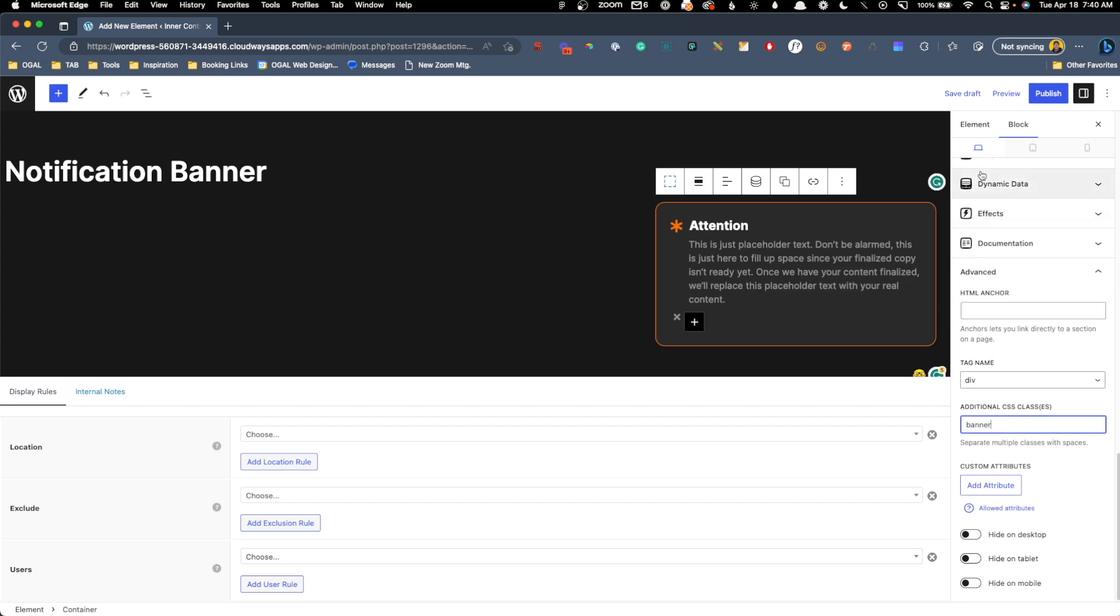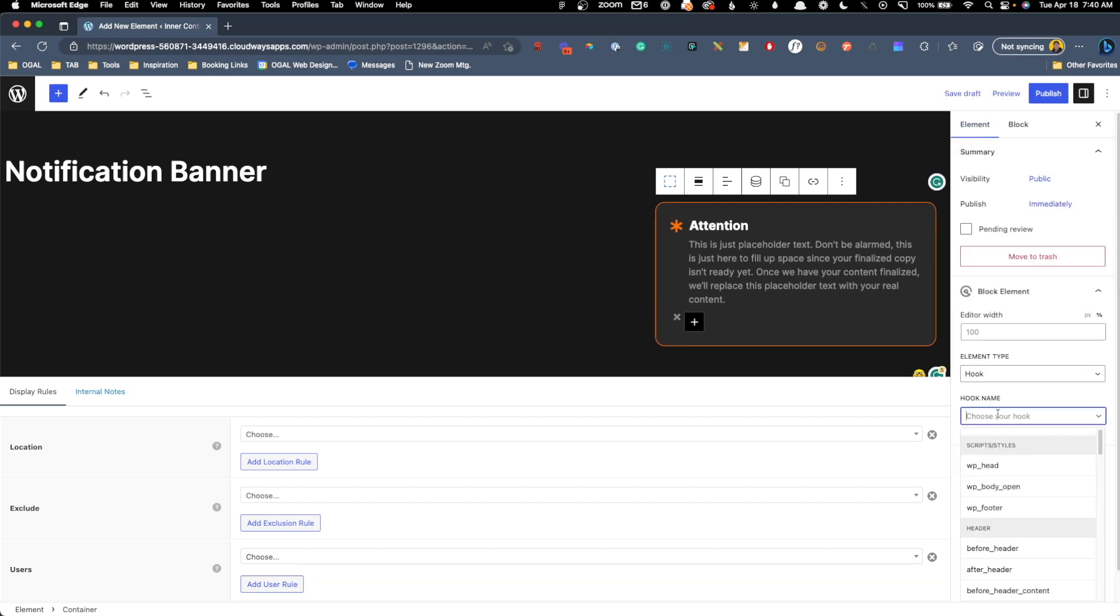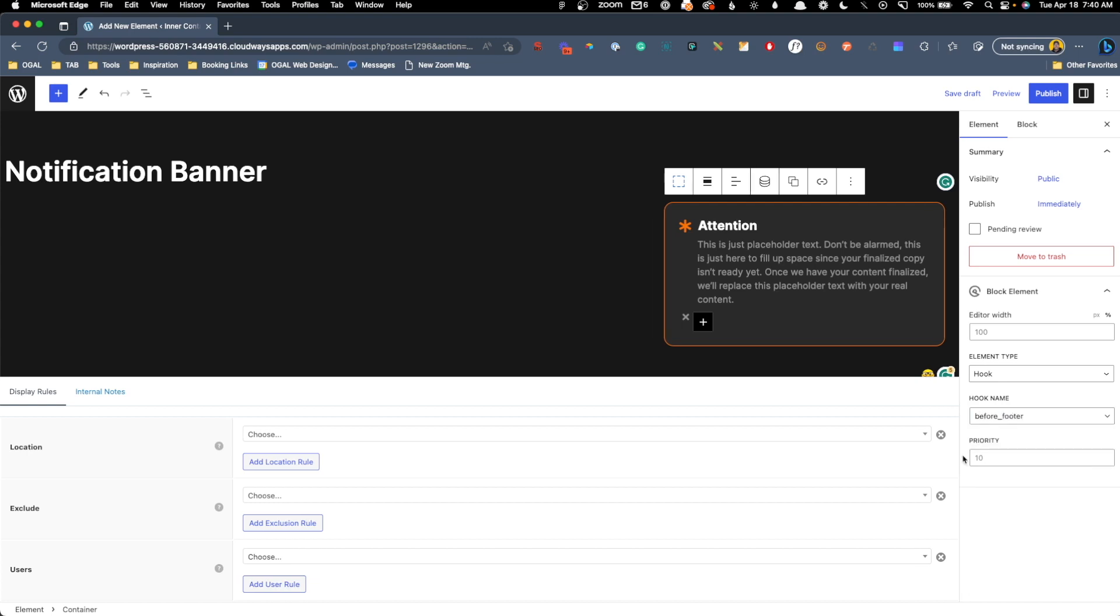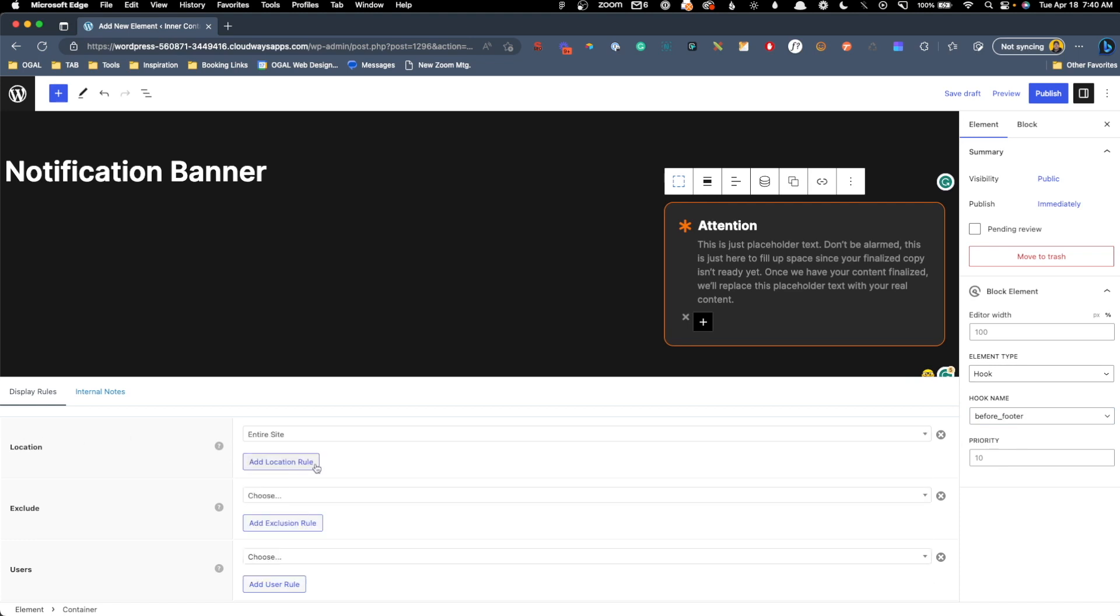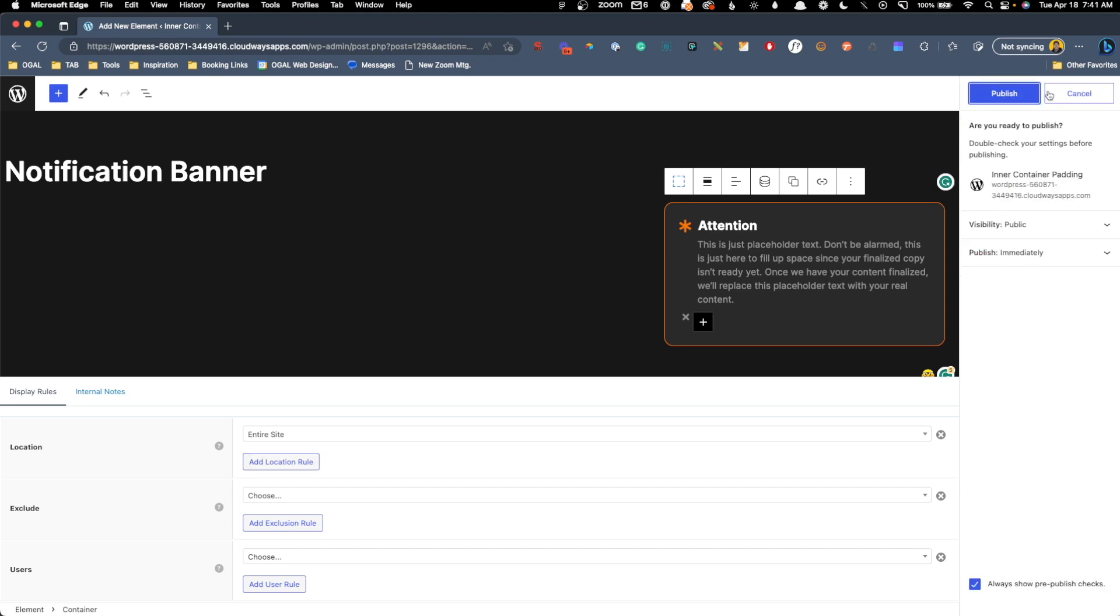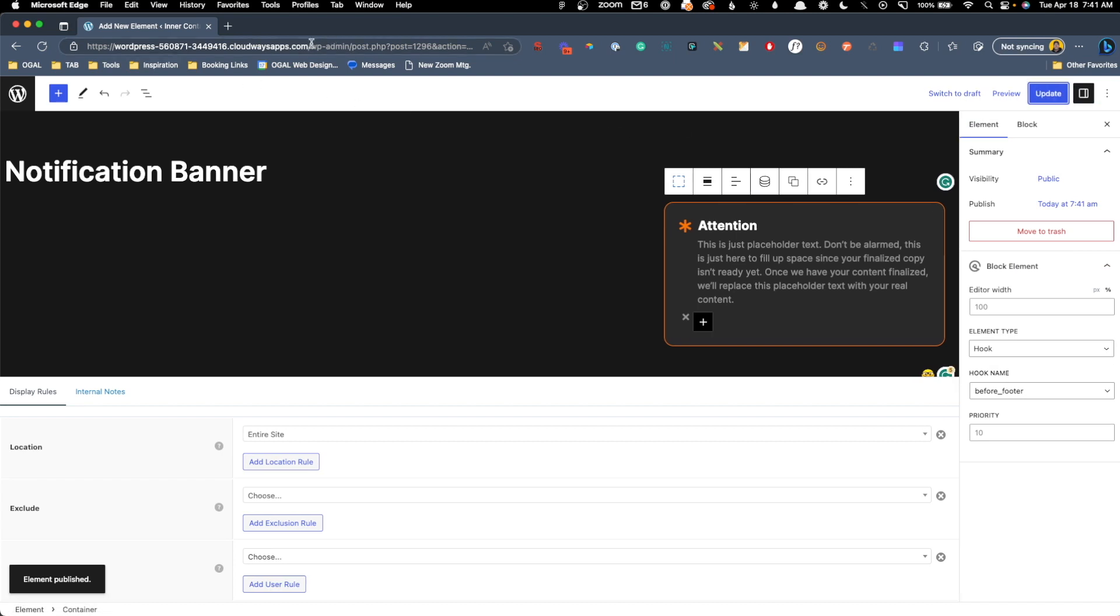Now lastly, before we can save this element, we have to set up the display rules and where this element is going to live. So inside the elements tab, I'm going to leave this element type on hook, and I'm going to change the hook name to before footer, just so it's kind of at the bottom of the page, and we're going to change the location to entire site. Obviously, if you only wanted this to show up on certain pages, you have all those display rules here to play with, but for now, we'll publish this, and we'll go take a look at it on the front end.